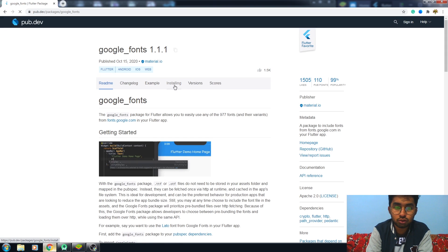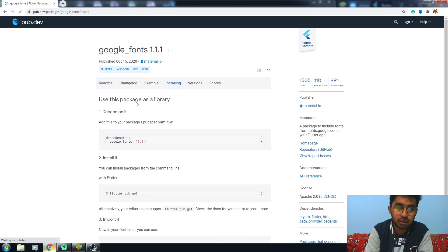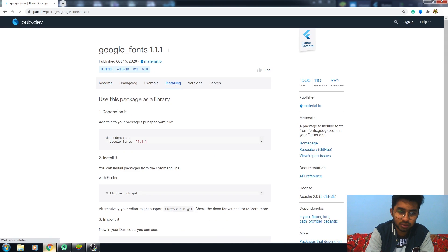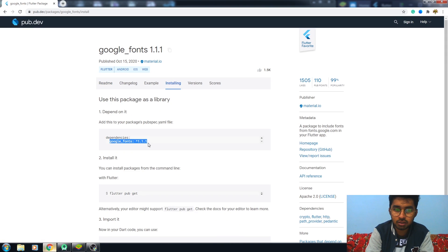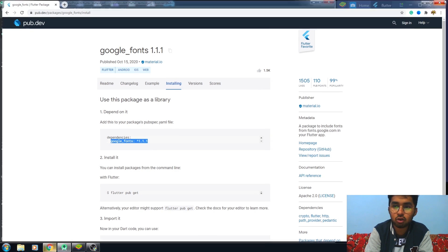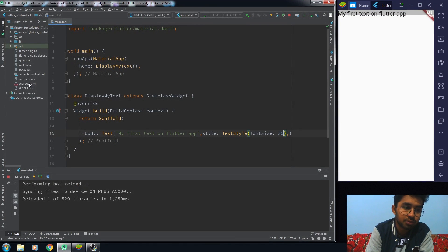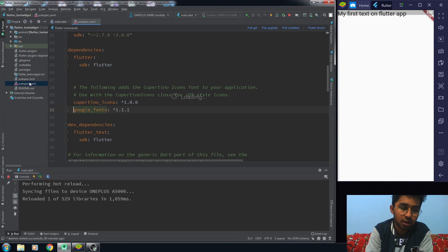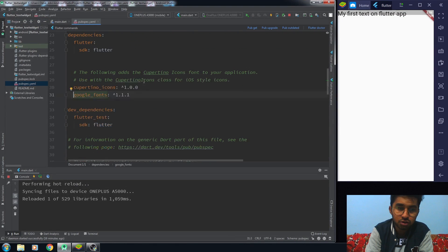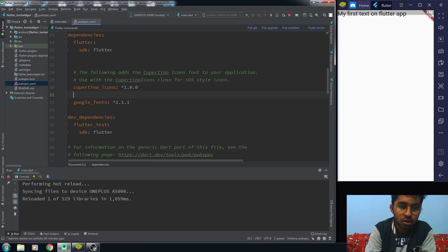Now you have to go to this Google font package. All you need to do is press on installing and you have to copy this dependency from here. Then go back to your app and go to the pub spec file.